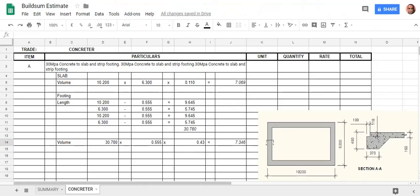G'day and welcome back to Buildsum. In this video, we've so far done the volume of our slab.